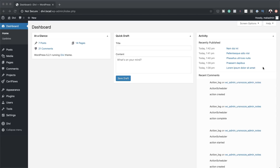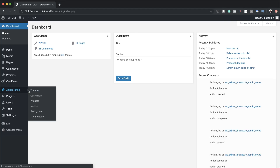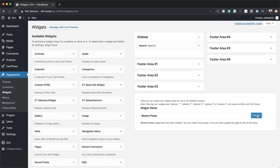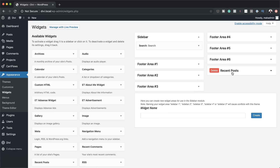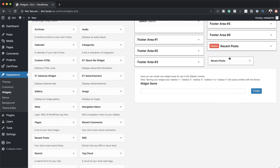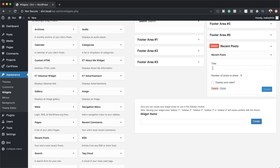The very first thing we're going to do is to create our recent post widget. To do that we're going to come over to Appearance, click on Widgets, and then we're just going to name it and click on Create. We can see it's been added as Recent Posts. We're going to drag the recent posts widget into this area, give it a title of 'Recent Post', set the number to 40, and click Save. Now we have a widget that has been added to our website.